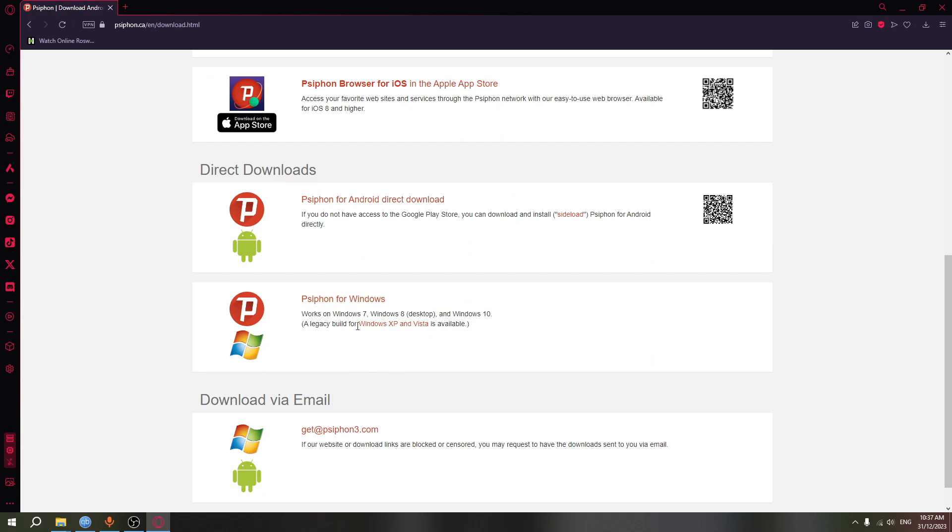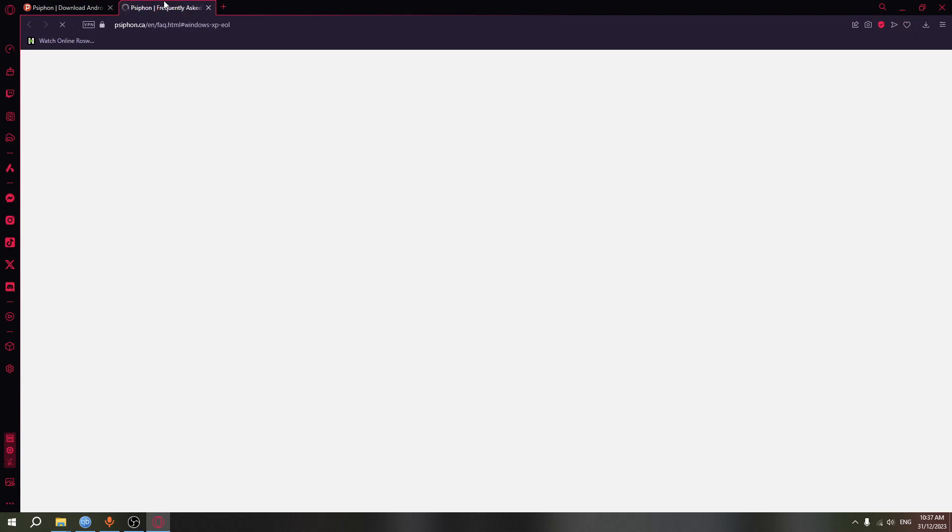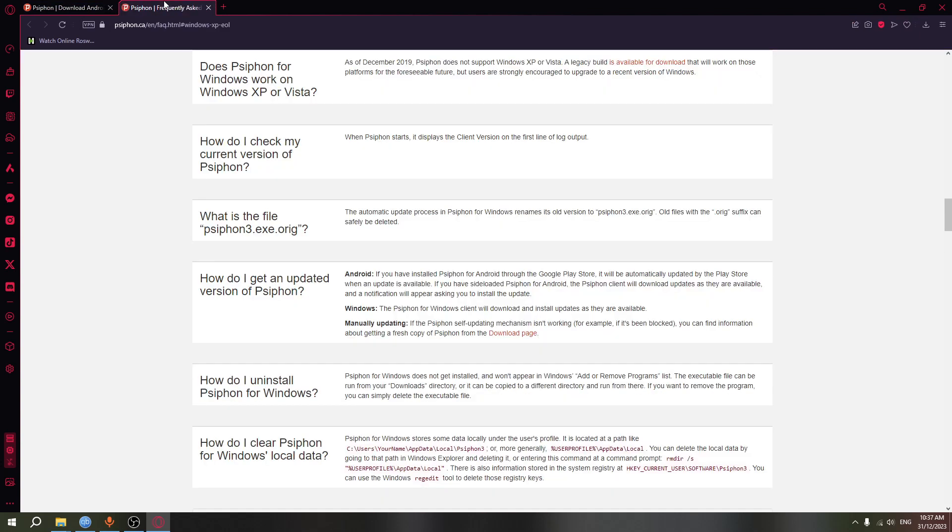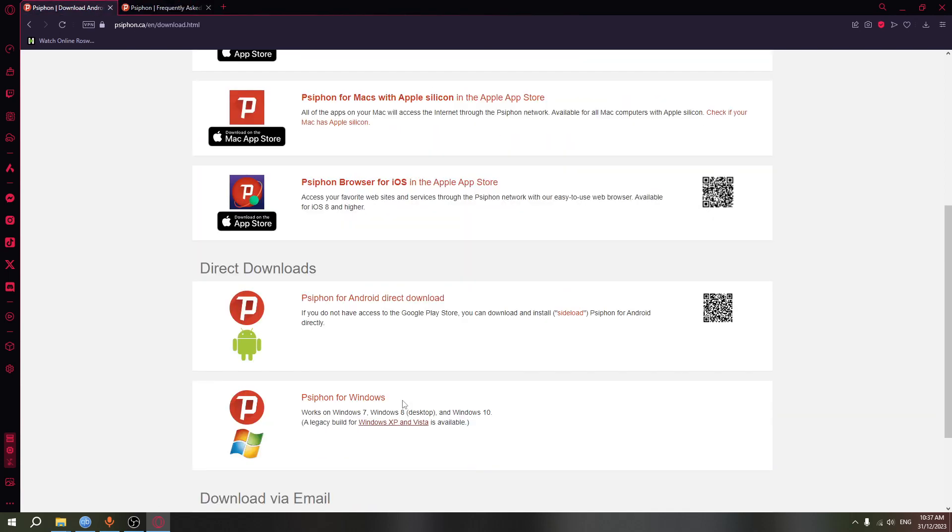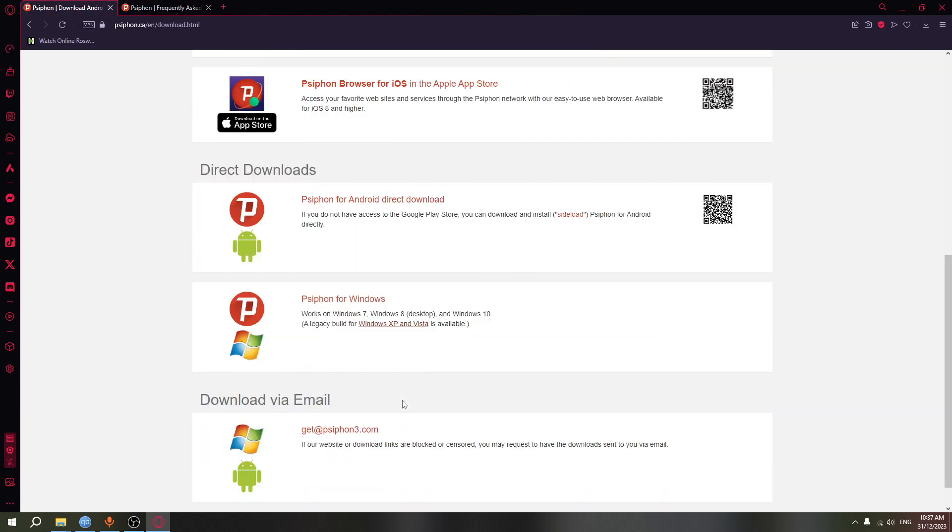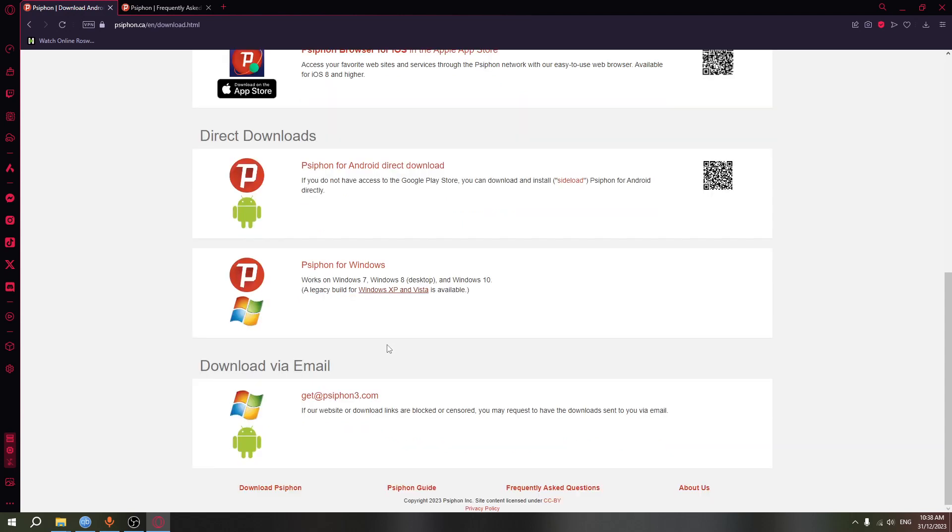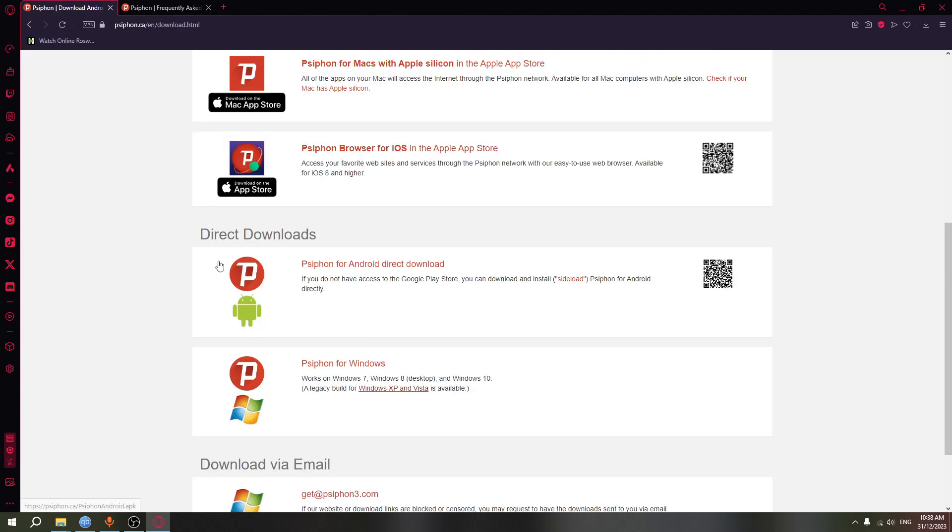You can install it for Windows 7, Windows 8 desktop, and Windows 10. And there is some build for Windows XP and Vista, you just need to click here. It's basically the same sort of thing, but I don't know how you're gonna get it to work on Vista because it's quite an old operating system, even Windows XP. But Windows 7, Windows 8, Windows 10, Windows 11 just follow the same tutorial I'm gonna show you.